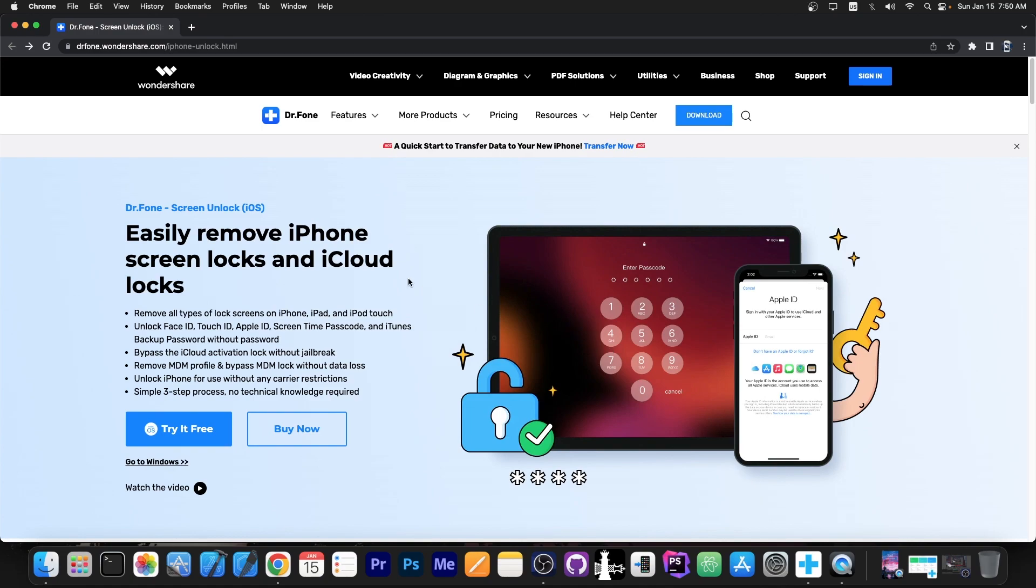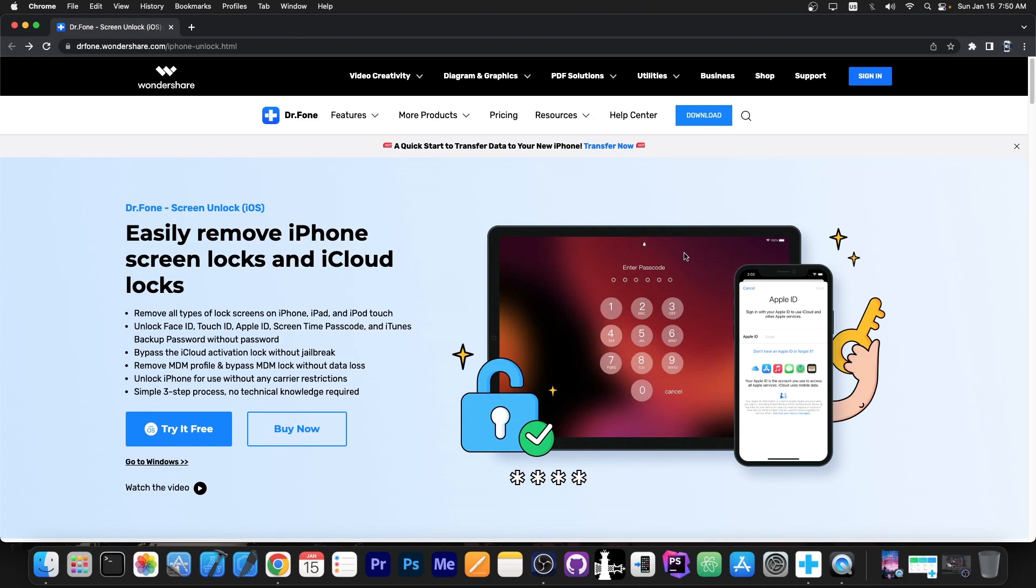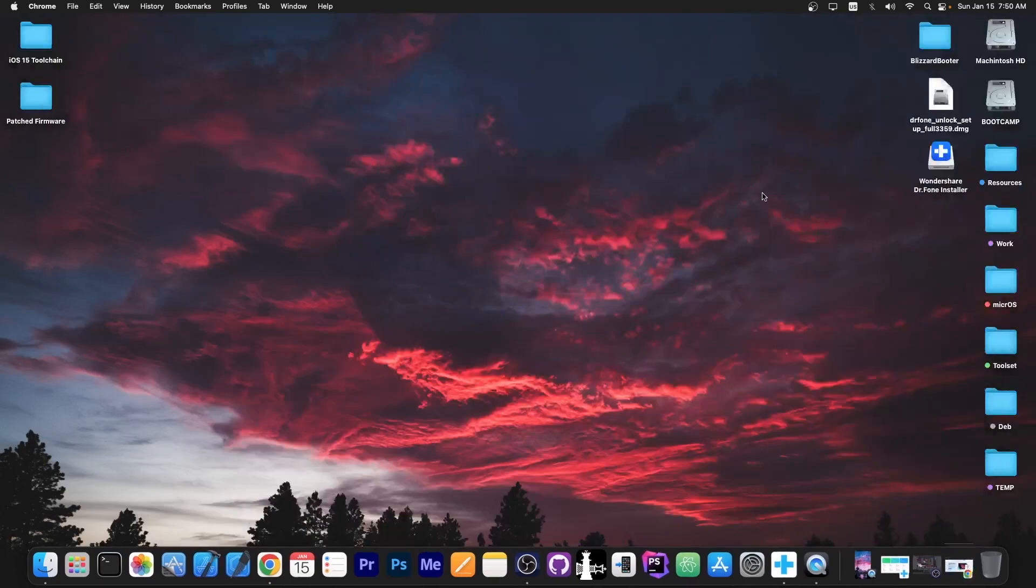The program is available for both Windows and Mac OS and it supports a lot of features including to unlock the Face ID, Touch ID, Apple ID and Screen Time passcode. You can use this program on iOS 15, 16 and even iOS 14, 13 and older versions. It would work fine. So let's definitely check the program out.